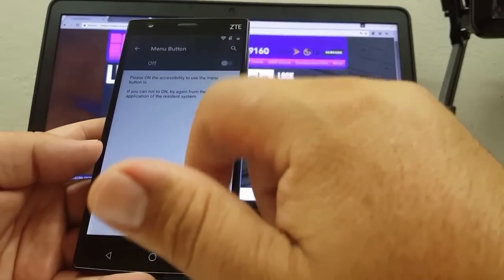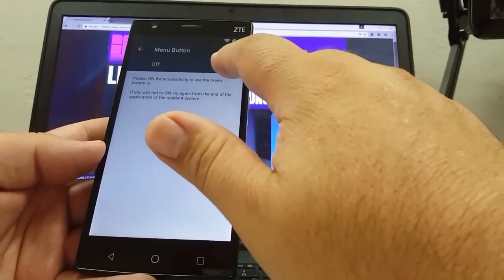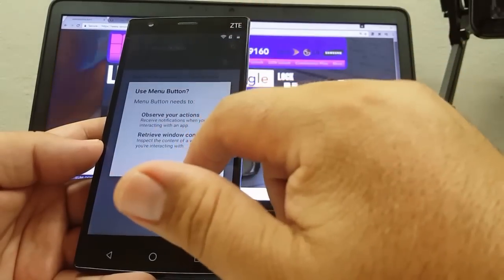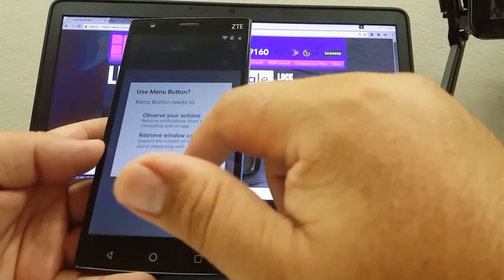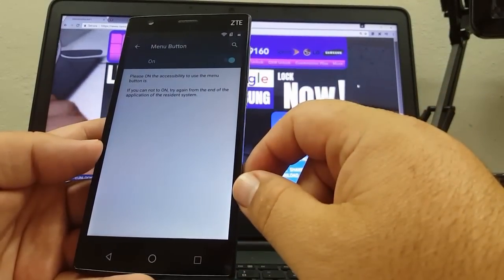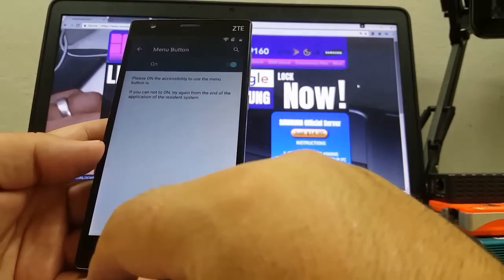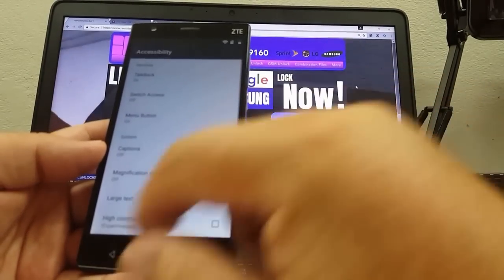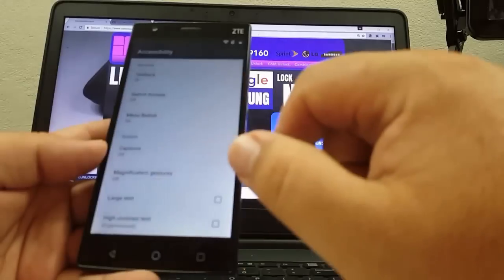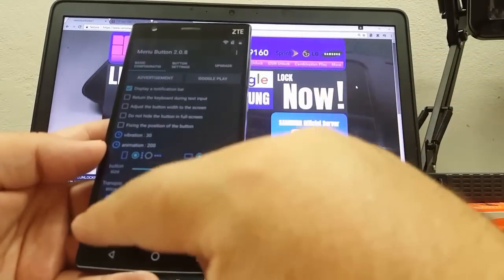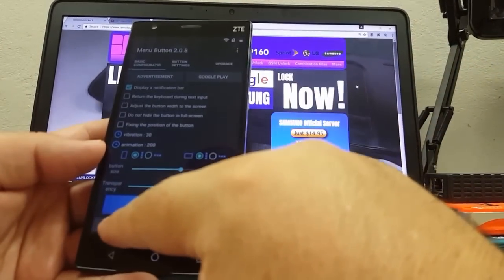Menu button — please off. Alert: use me — okay button, menu button. Back — accessibility menu button on. Menu button 2.0.8.